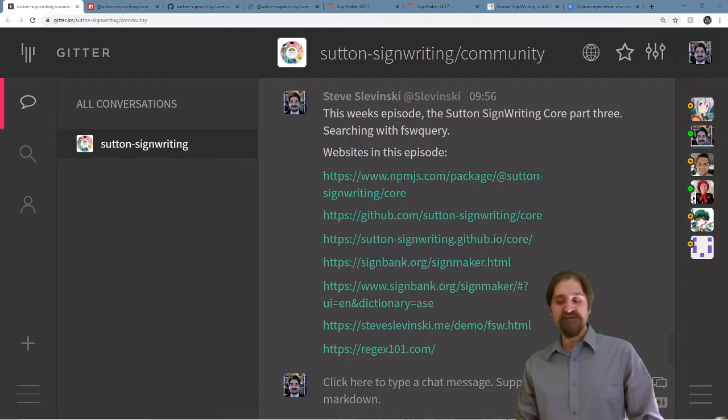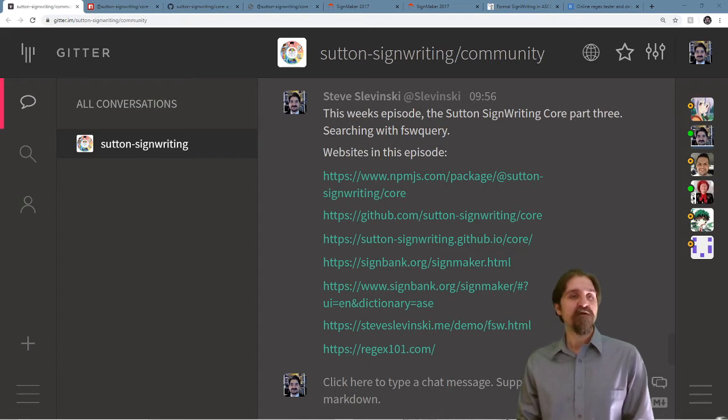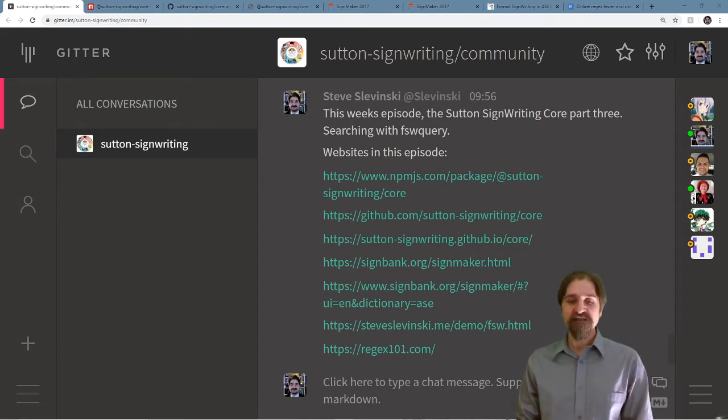As always, go ahead and join our open chat on Gitter. We'd love to hear your comments and questions.